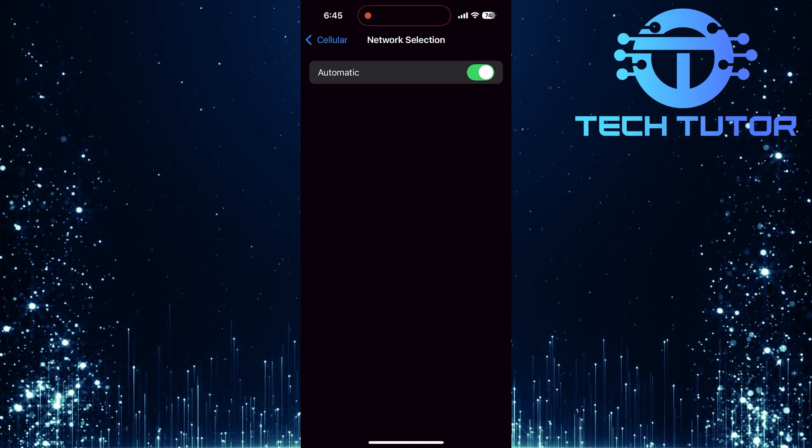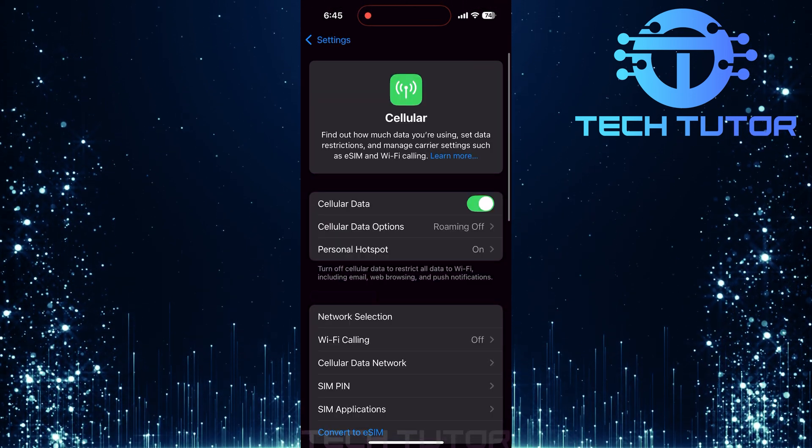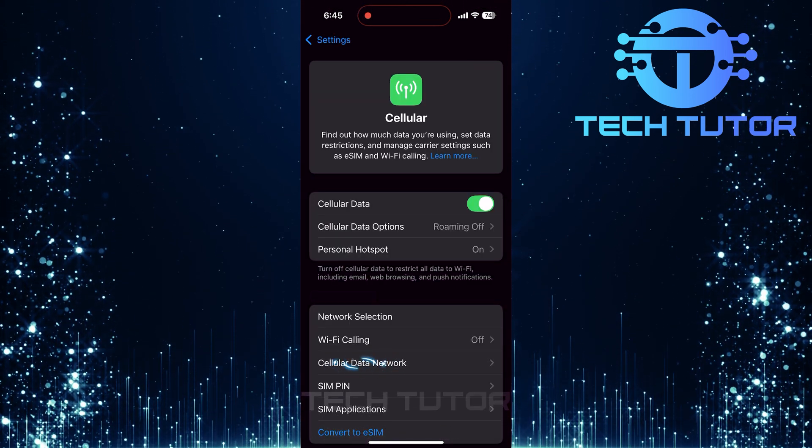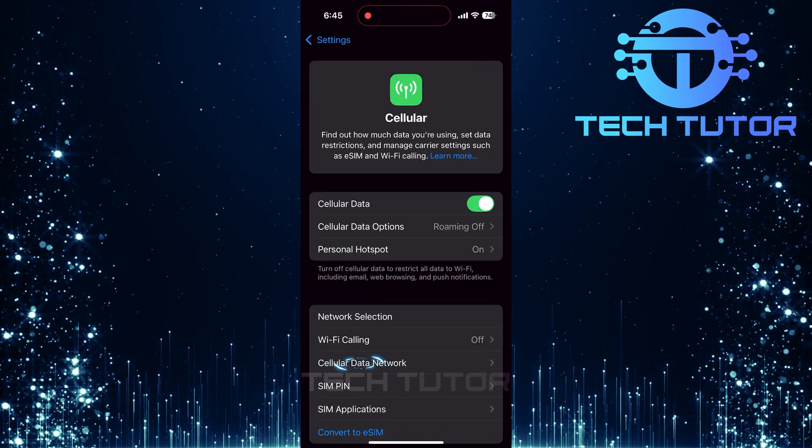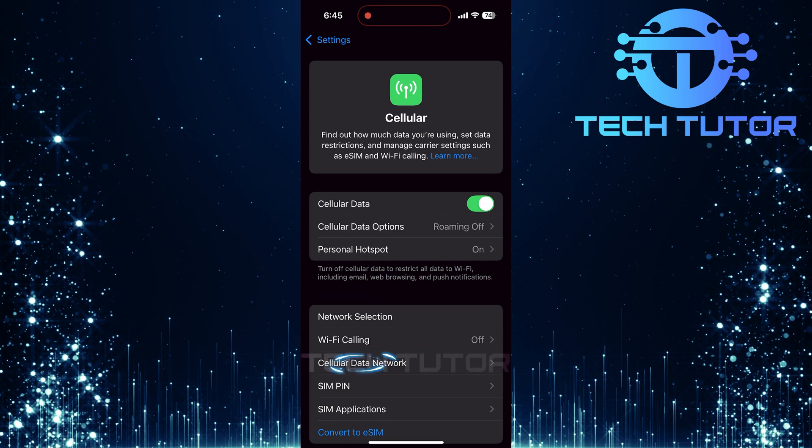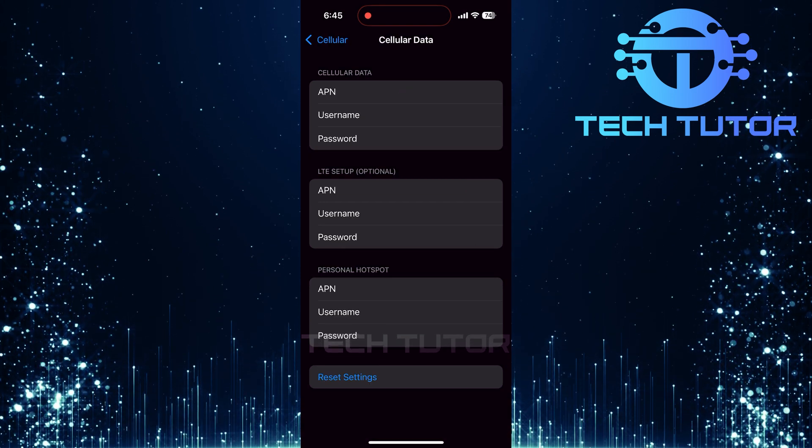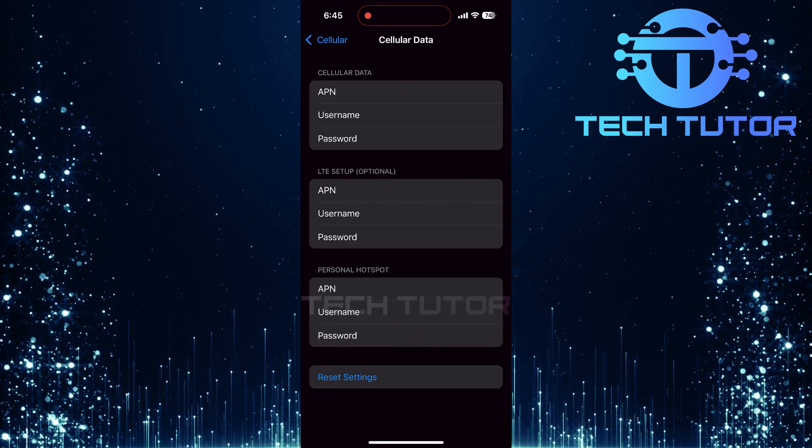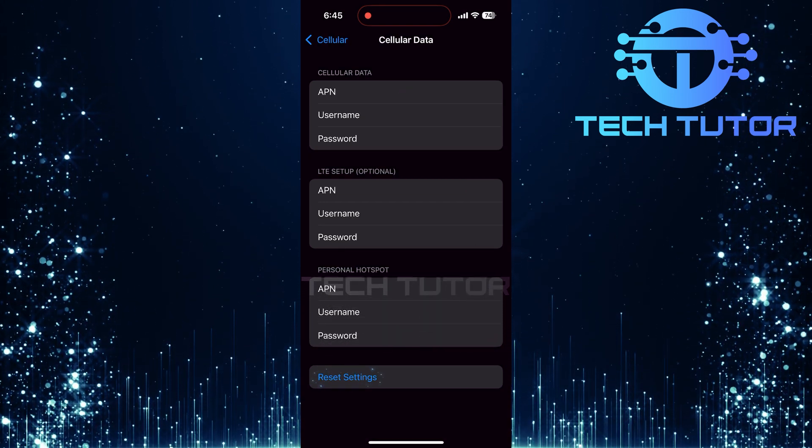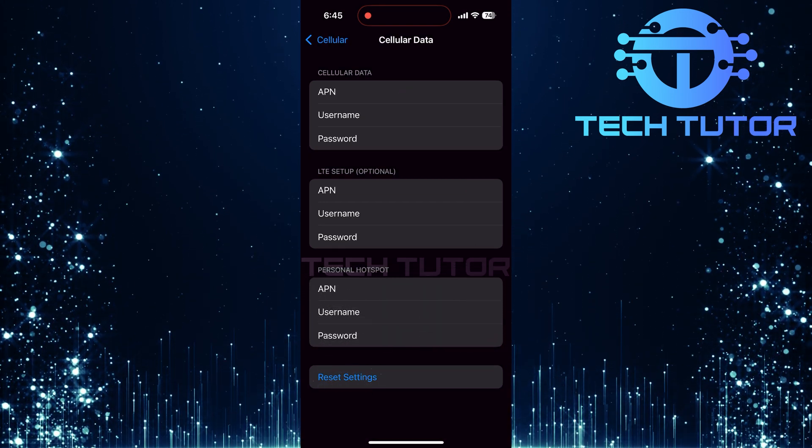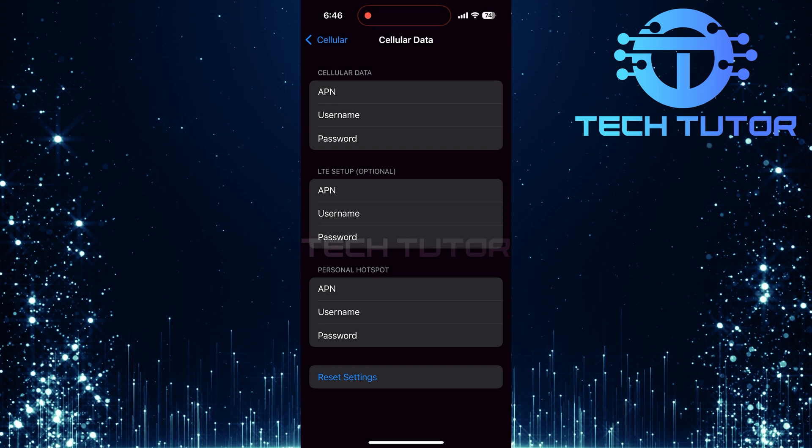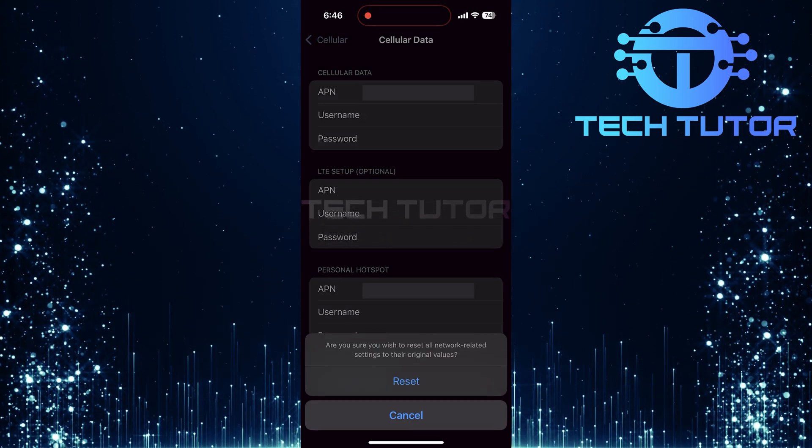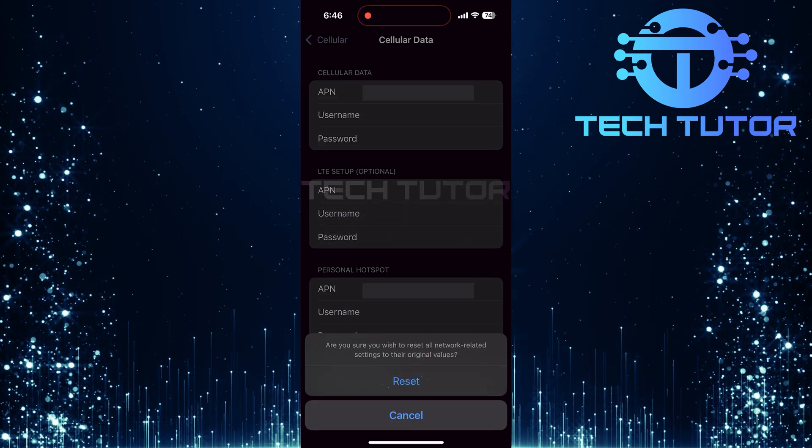After confirming those settings, go back and tap on Cellular Data Network, or it might be labeled as Mobile Data Network. Once there, look for an option that says Reset Settings. Tap that and then confirm by selecting Reset.